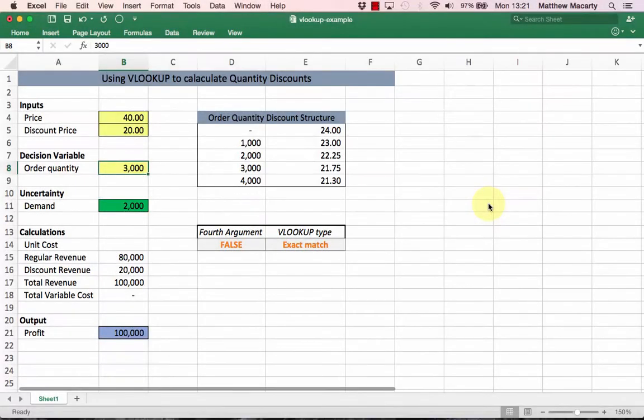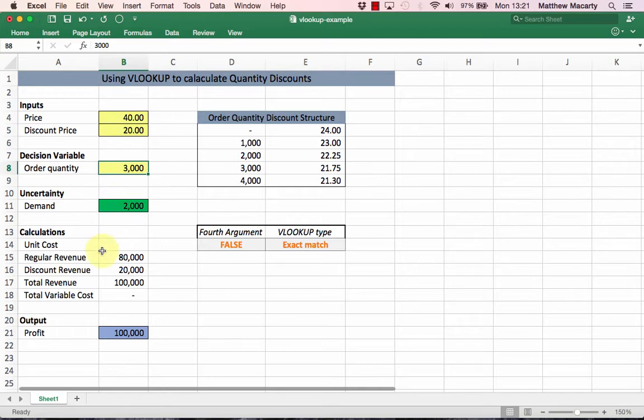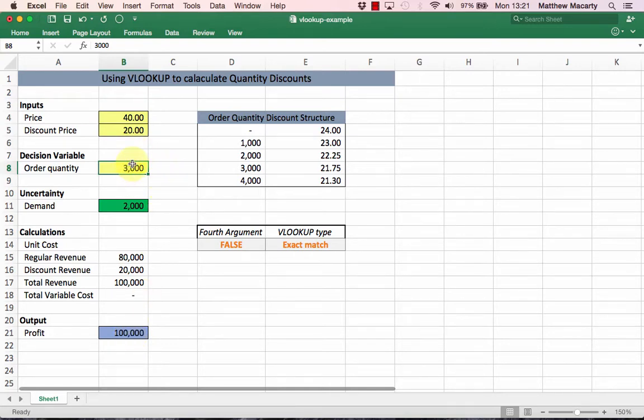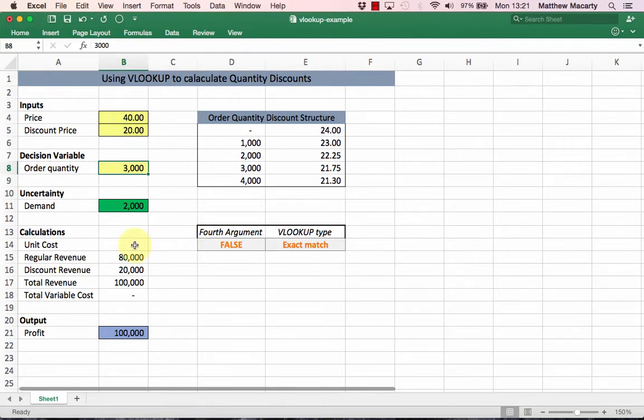I'm going to demonstrate the VLOOKUP function using a simple profit model. Basically, we're trying to calculate the profit associated with a specific order quantity and demand based on these prices.